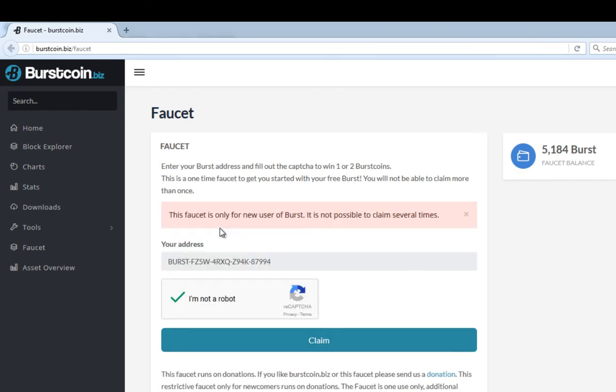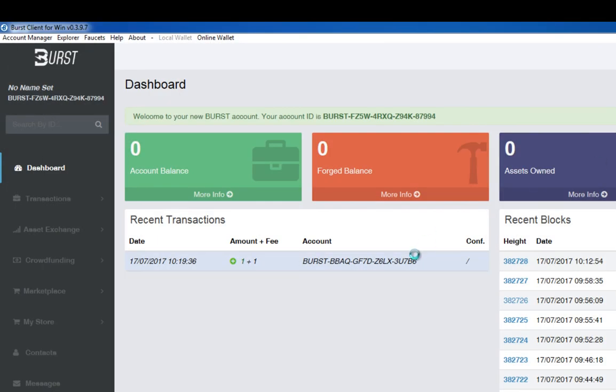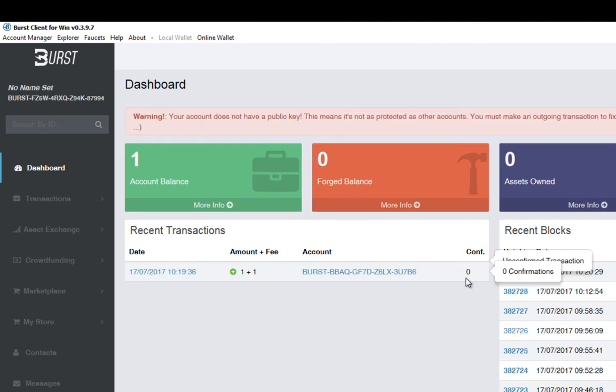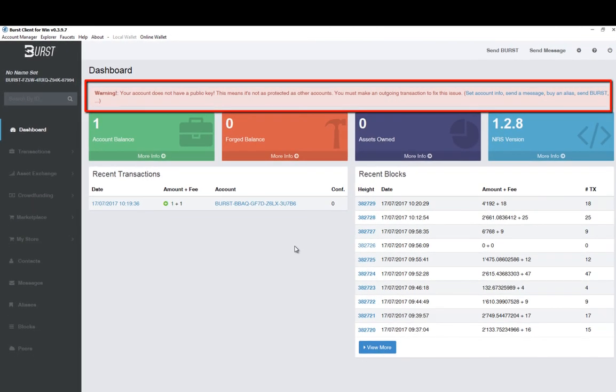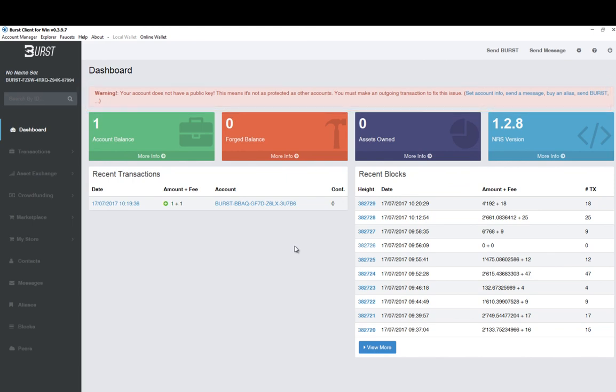Right so as it says there this faucet is only for new users of burst, it's not possible to claim several times. So hopefully it would have allowed us to have claimed that one. Now what you'll notice is that a transaction here has appeared in sort of italic style so everything's leaning. If you go to the end here and hover over the end you're waiting to get confirmation. So once you get confirmation you know that that's all safe. Now at the top can you see it says warning your account does not have a public key, this means it's not protected as other accounts. You must make an outgoing transaction to fix this issue. So we don't need to worry too much about that at this stage because we are going to make a transaction soon because we're going to join a pool and start burst mining.